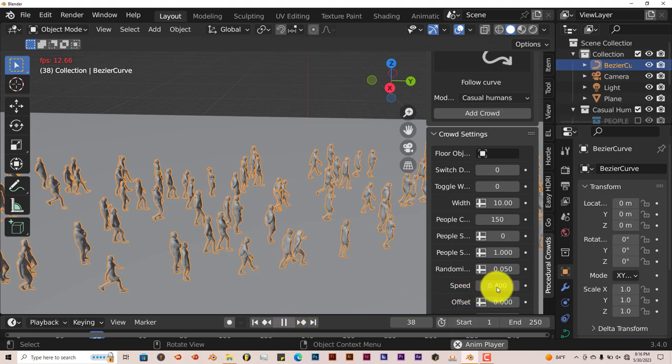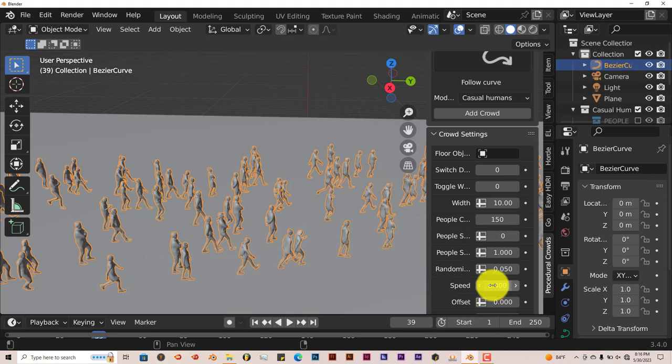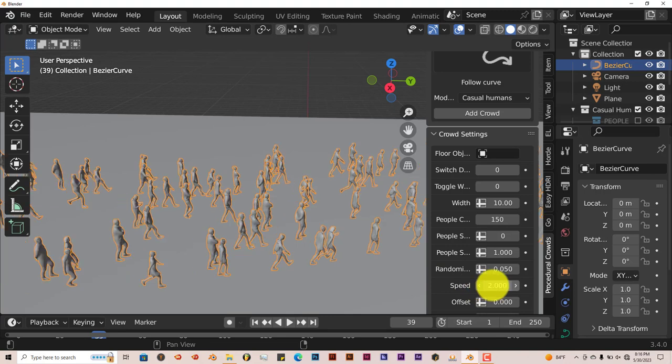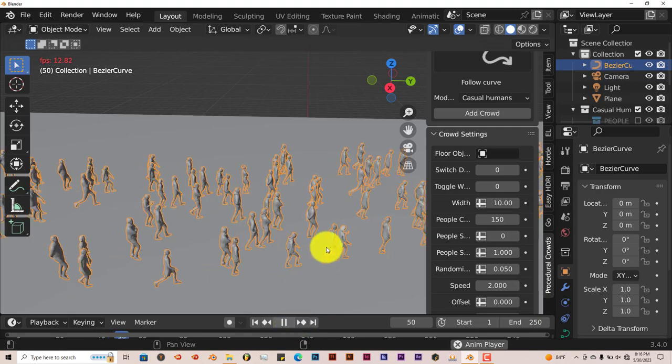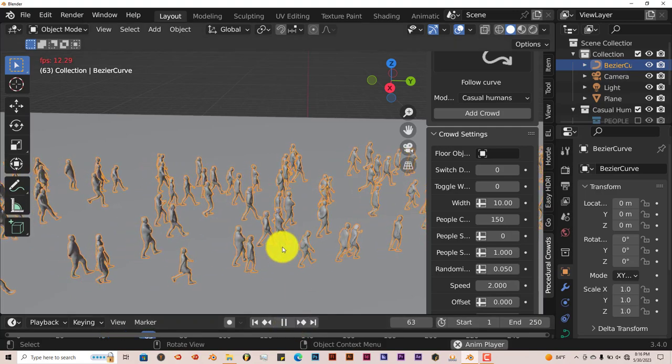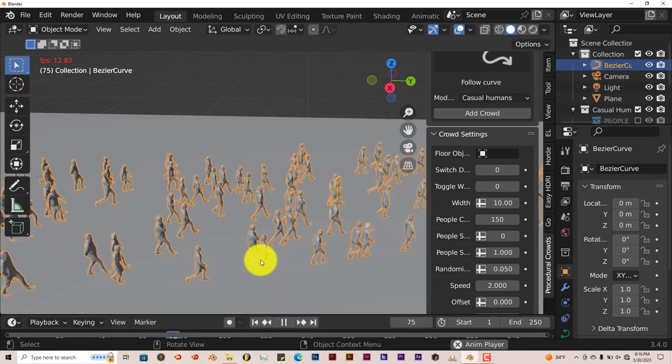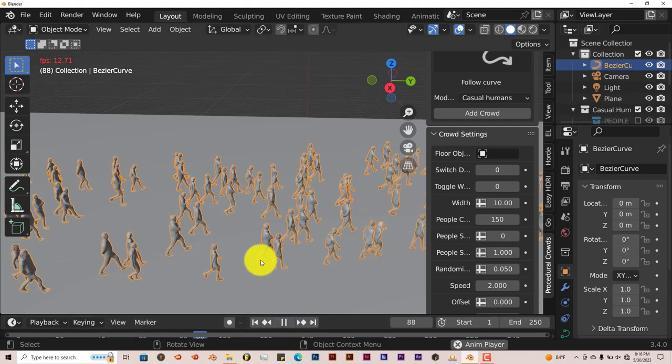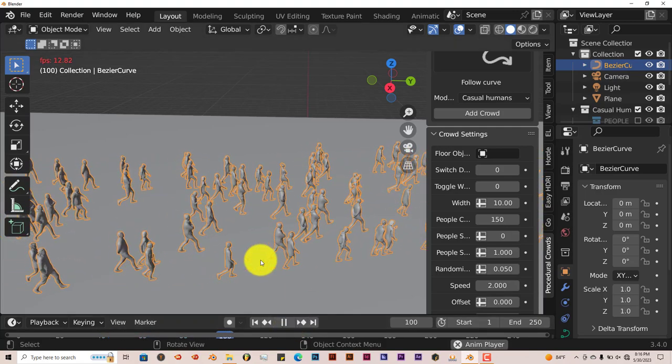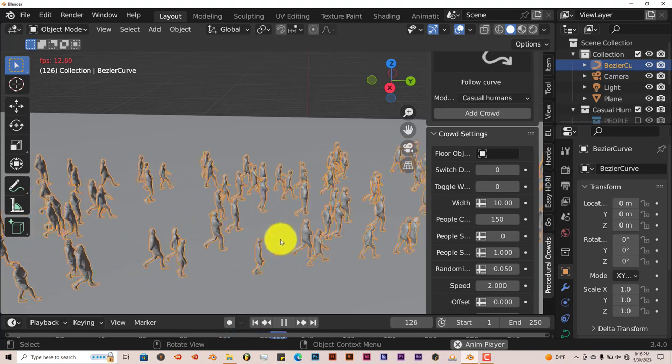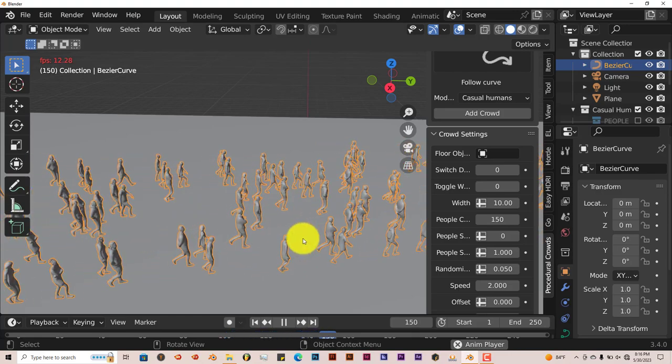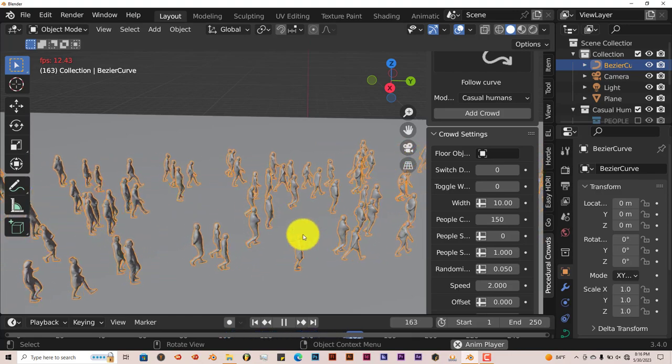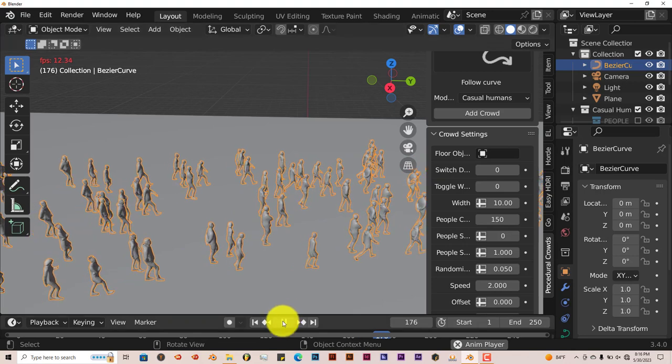So I've seen that if you put the speed up to 2, left-click in there, press 2, Enter, press Play. Now they're walking according to how they're striding, according to the movement that they have been given, which is cool. It makes it look more realistic.